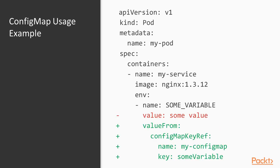When defining a pod either directly or indirectly through for example a deployment replica set or stateful set, you can then use the value from property when defining an environment variable to initialize that variable from a specific key of a config map.